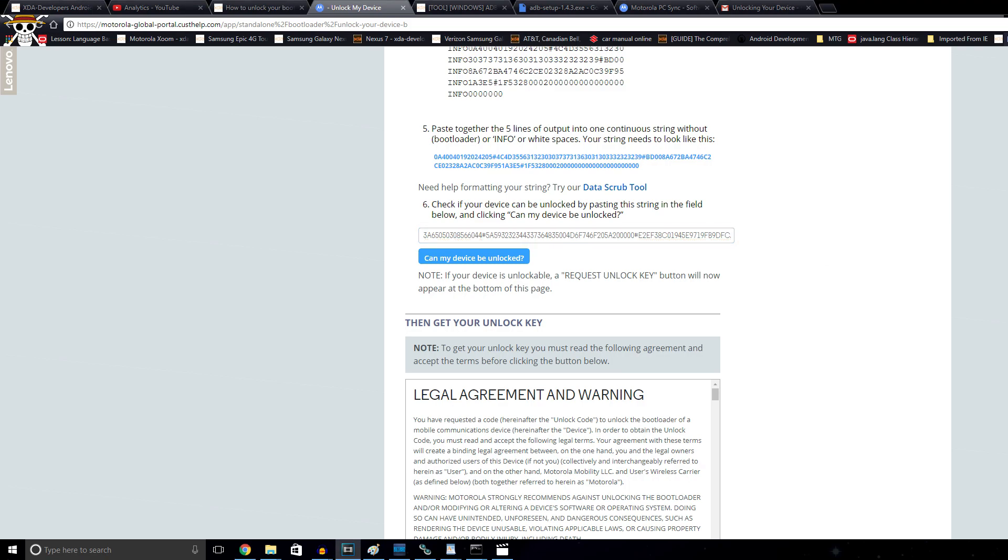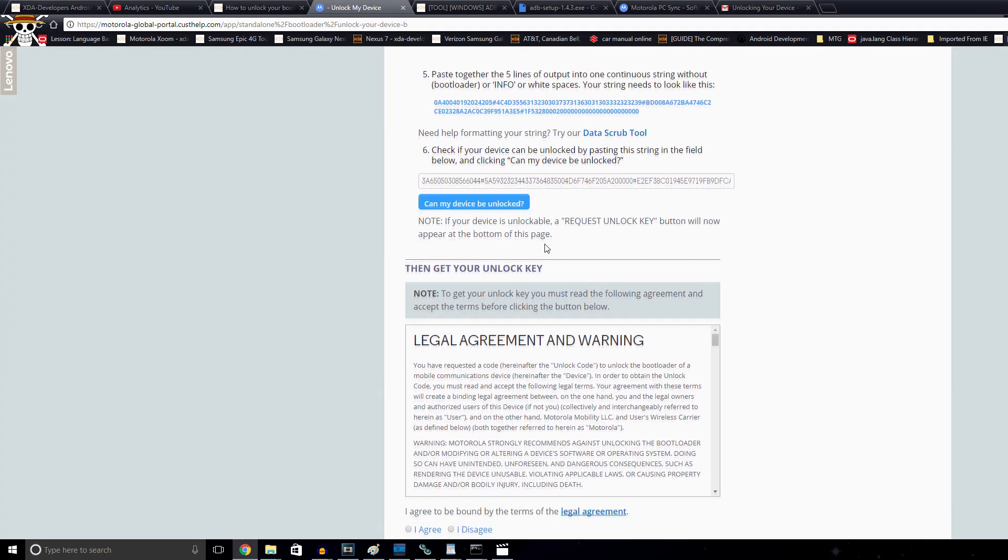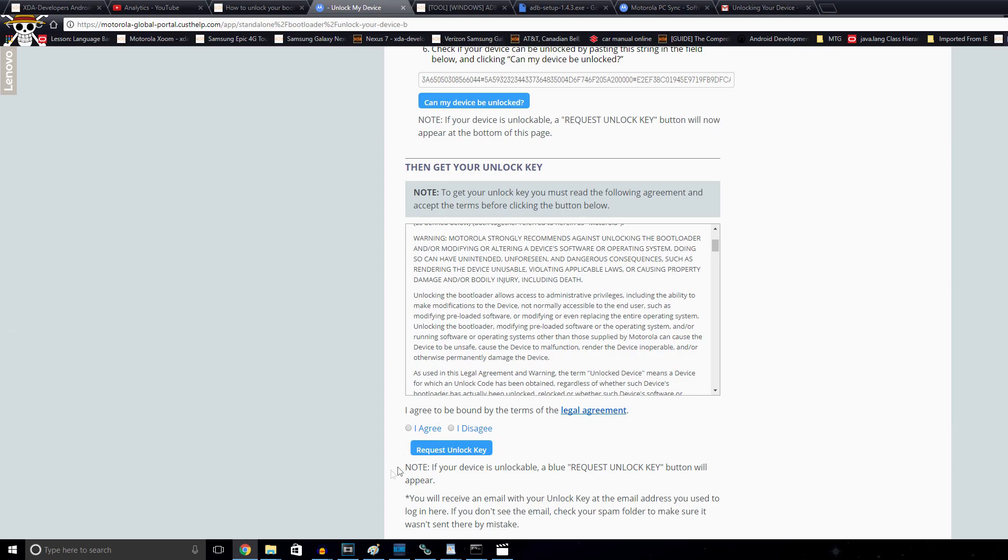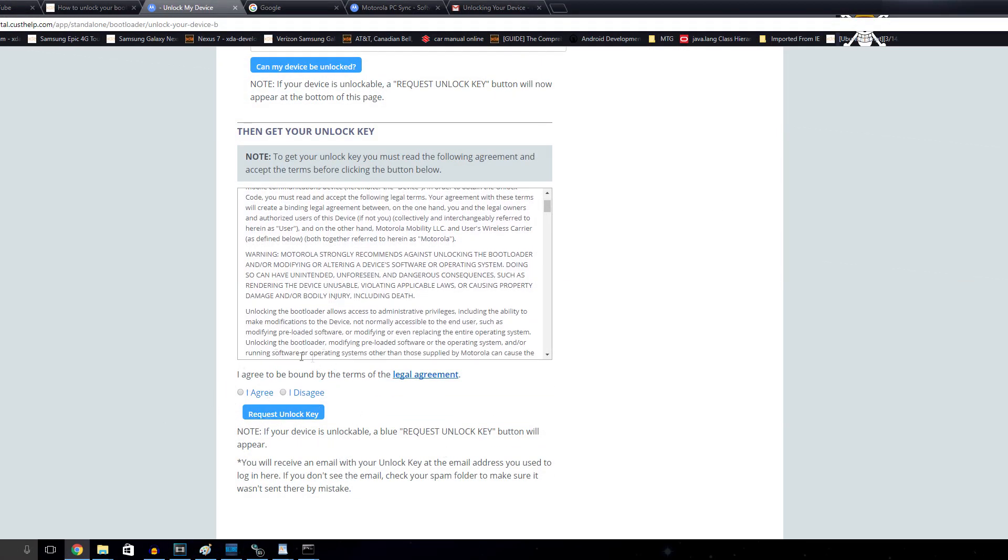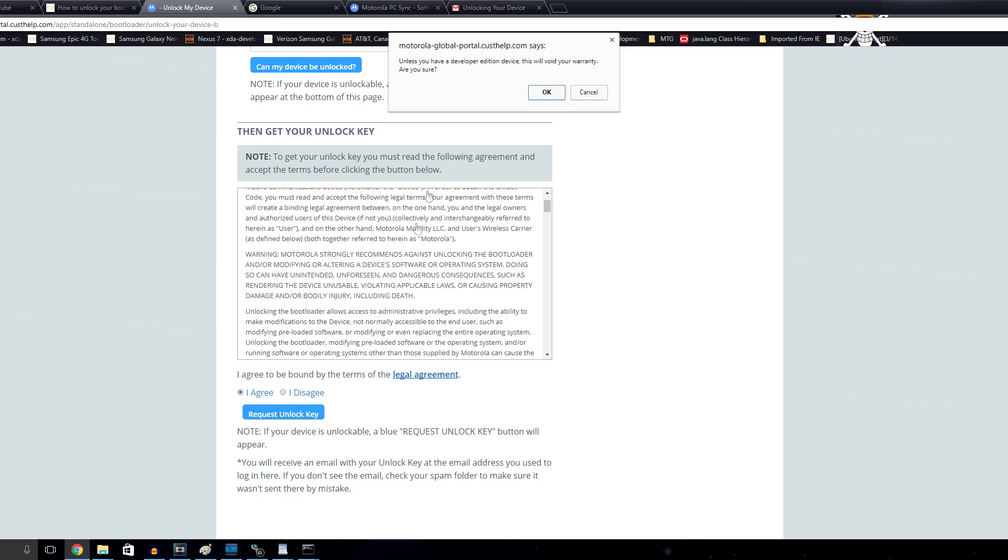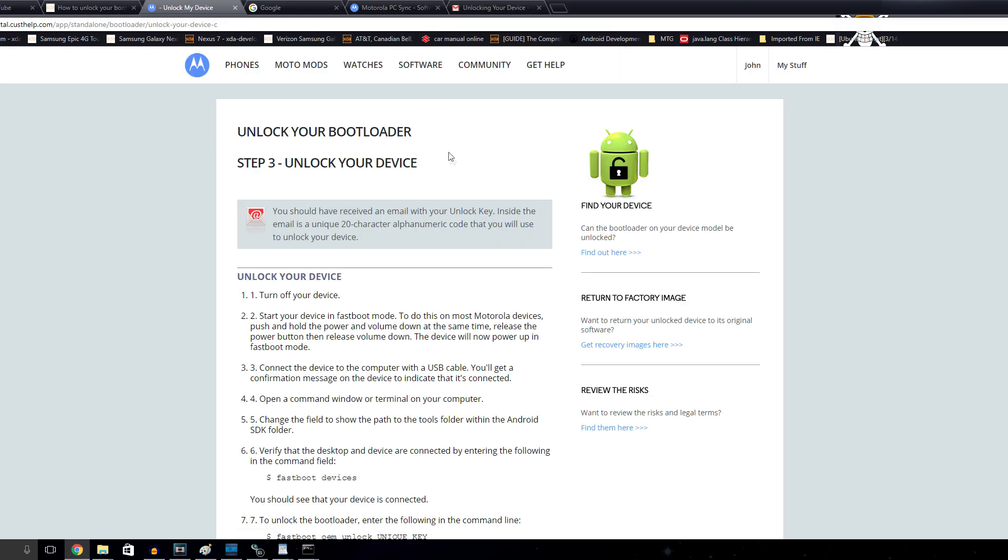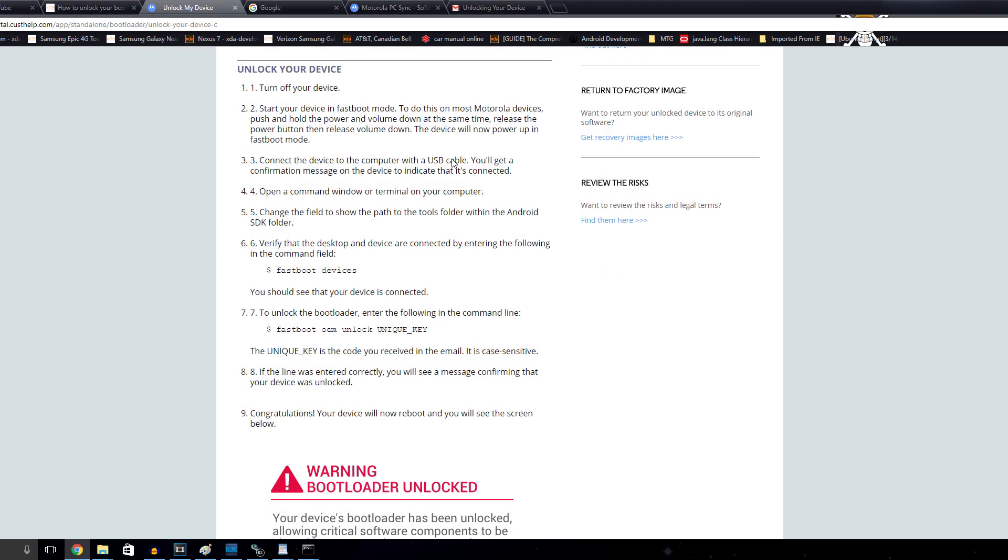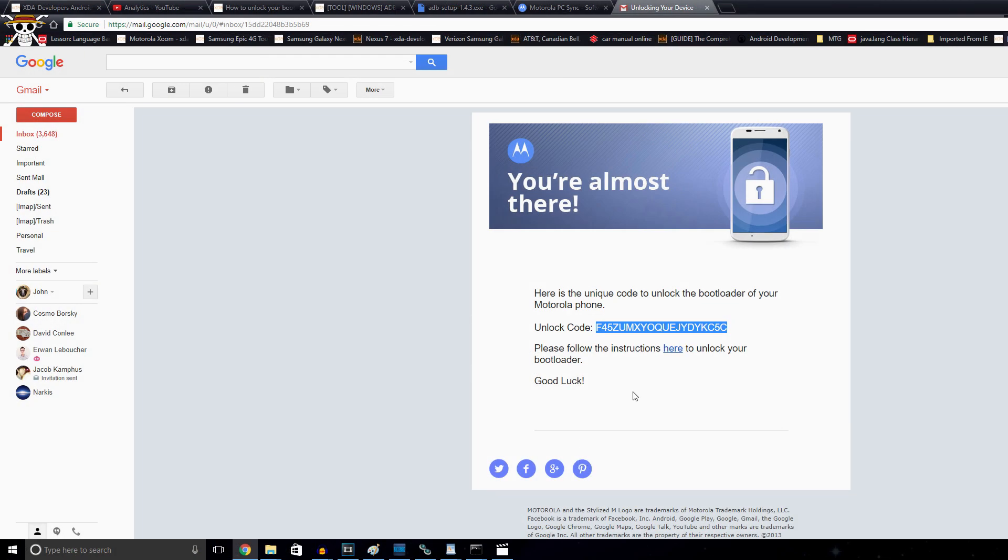Now simply just hit the blue button underneath the space provided that says can my device be unlocked. Scroll down and if your device is unlockable, then you should see a request unlock key button and you'll see a disclaimer that you can agree to so that you can request your unique unlocking key. Once you've requested your key, it'll be emailed to whatever email address you used when you created your Moto account.